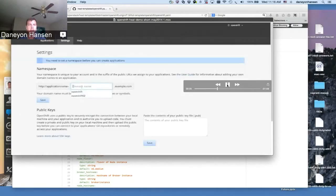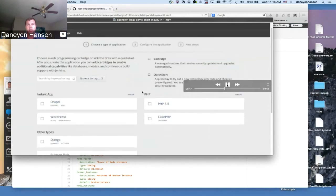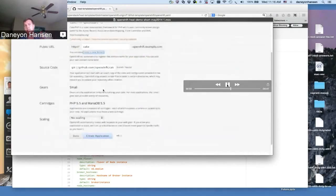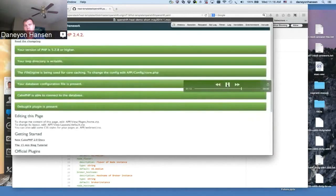Now I'm logged into the broker. I'm setting up my namespace and adding my public keys — some of the basic fundamental things we need to do to start interacting with a broker and creating applications. In this example, I'm going to use a CakePHP application whose source code is sitting on GitHub. All I have to do is say, 'OpenShift, the code sits here at this GitHub URL, go ahead and create the application.' It gives me some information on username, password, and so forth. Then it says 'application created successfully' and gives me the URL. I open up a new tab — boom, I'm at the CakePHP home screen, and now I'm able to start working and customizing my application.